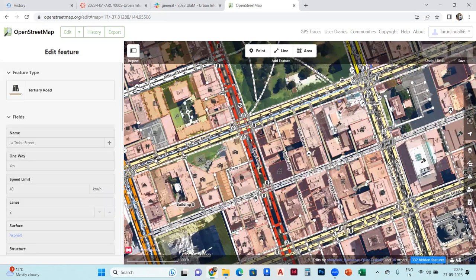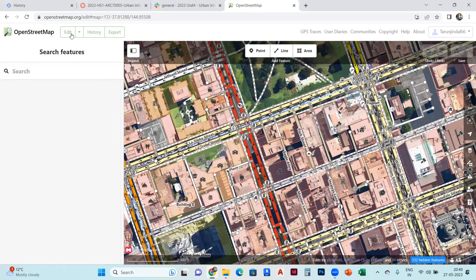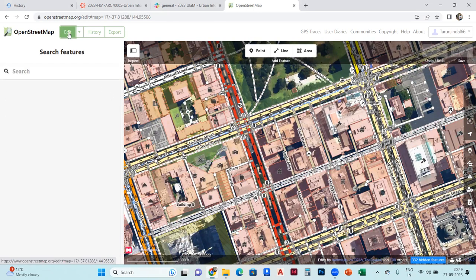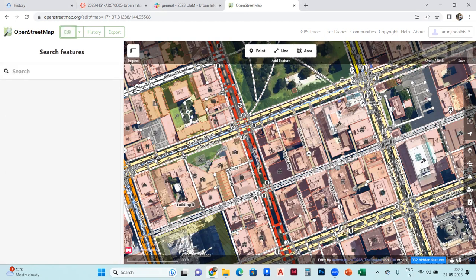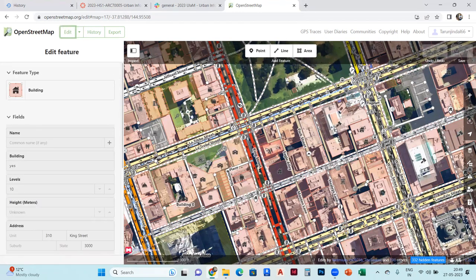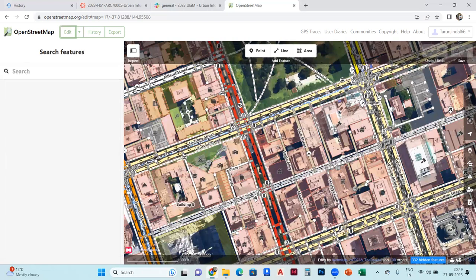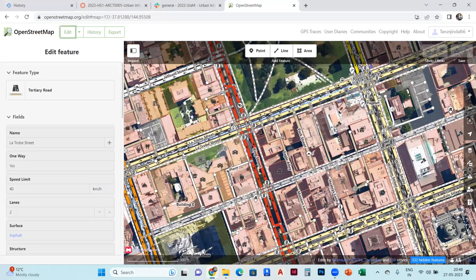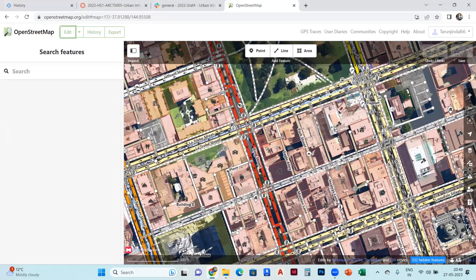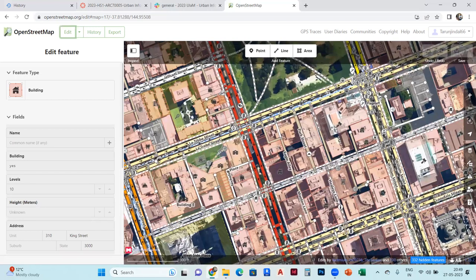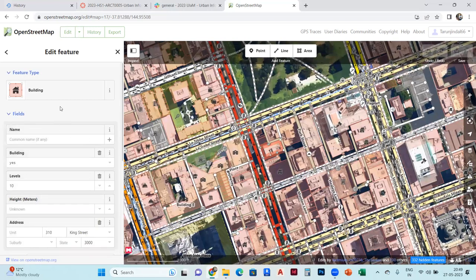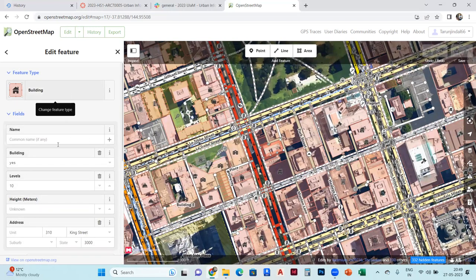I'm going into edit, select the edit option, and select any one, any building, any road that you want to select. I select this building, and I got the information for that building.